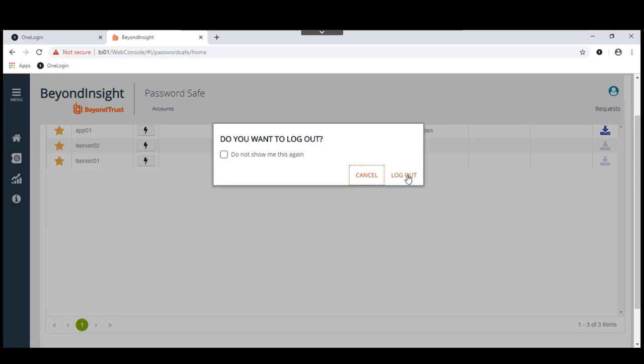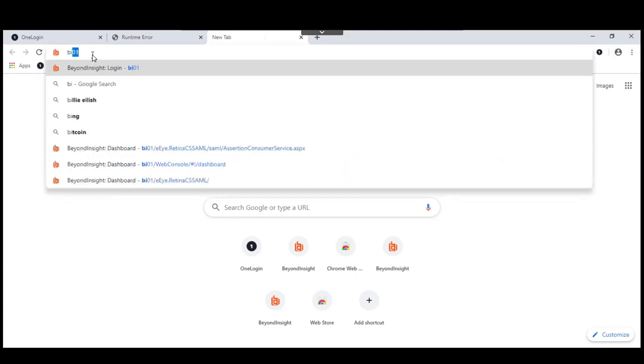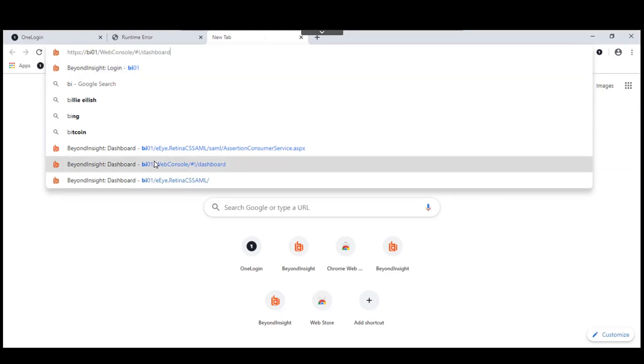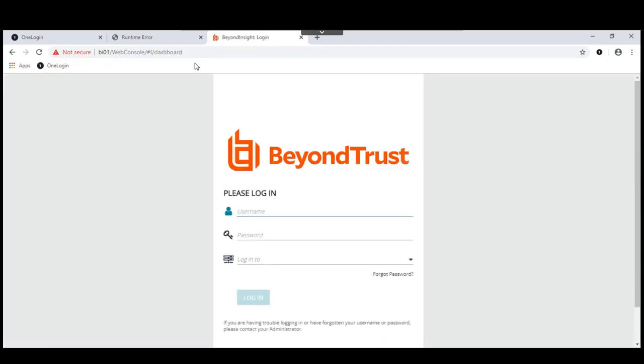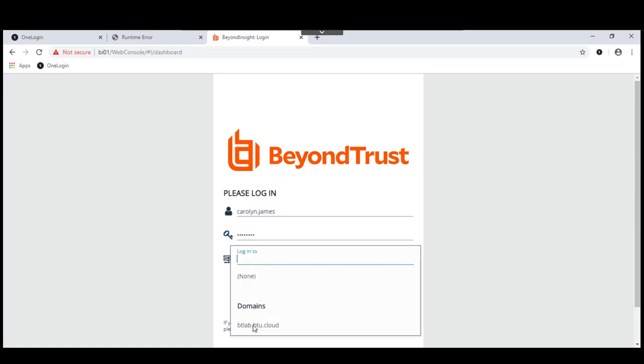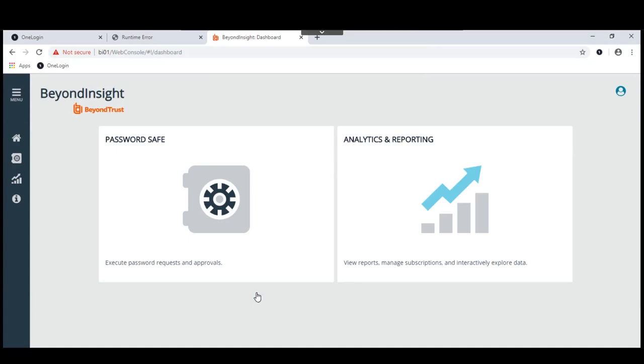What I'll do is bring up and I'm going to log on again. This time, what I'm going to do is I'm going to log on to the web console directly. You'll notice that instead of launching this from the SAML single sign-on portal, I have actually configured PasswordSafe to use OneLogin as an authentication source. So I'm going to log in here as Carolyn James. Carolyn is part of the domain, so let's go over there.